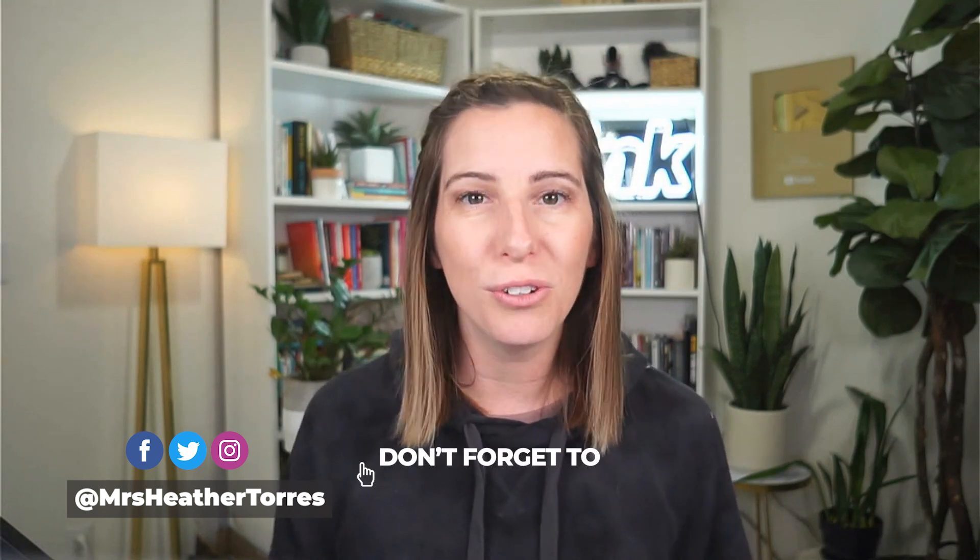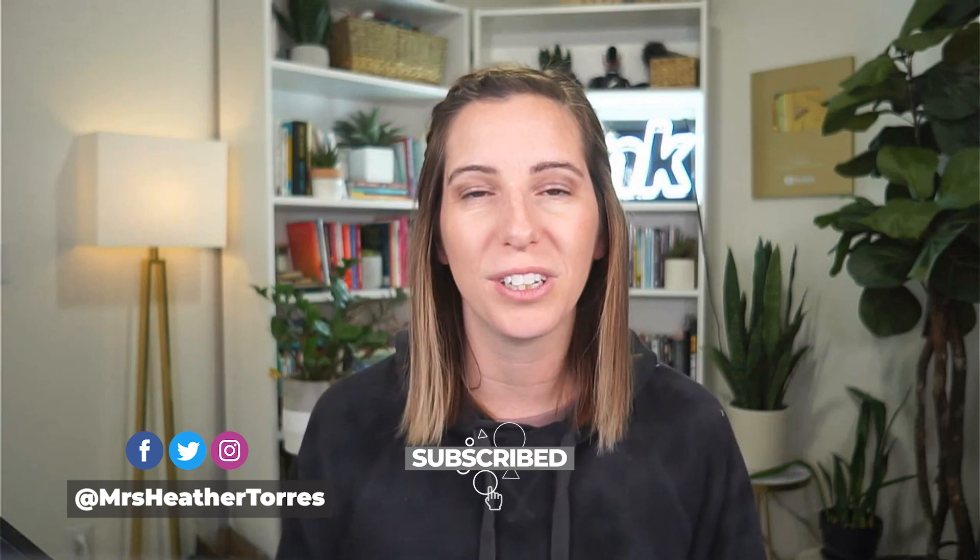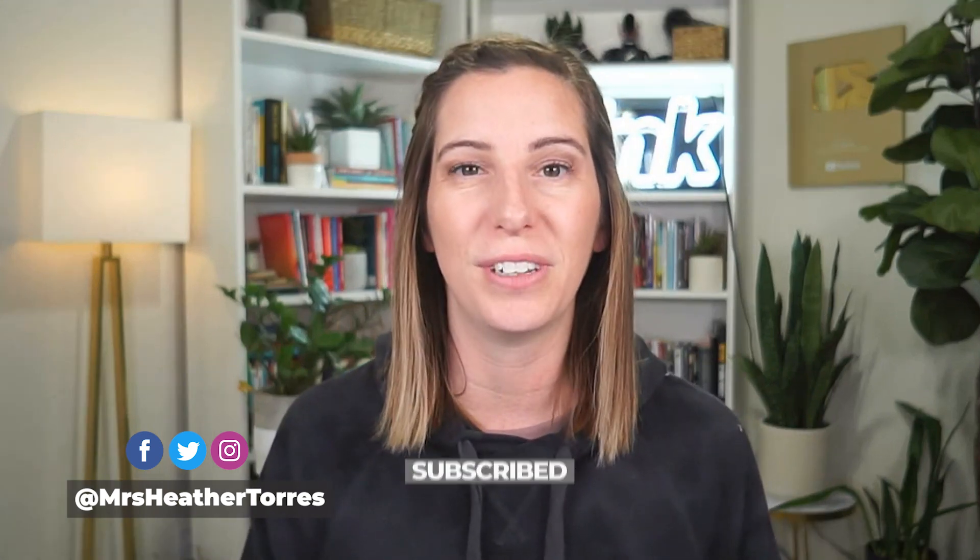Hey, what's up? It's Heather here from Think Media. And on this channel, we do tech gear reviews, YouTube tips, and walkthrough tutorials just like this. So if you're new here, consider subscribing.